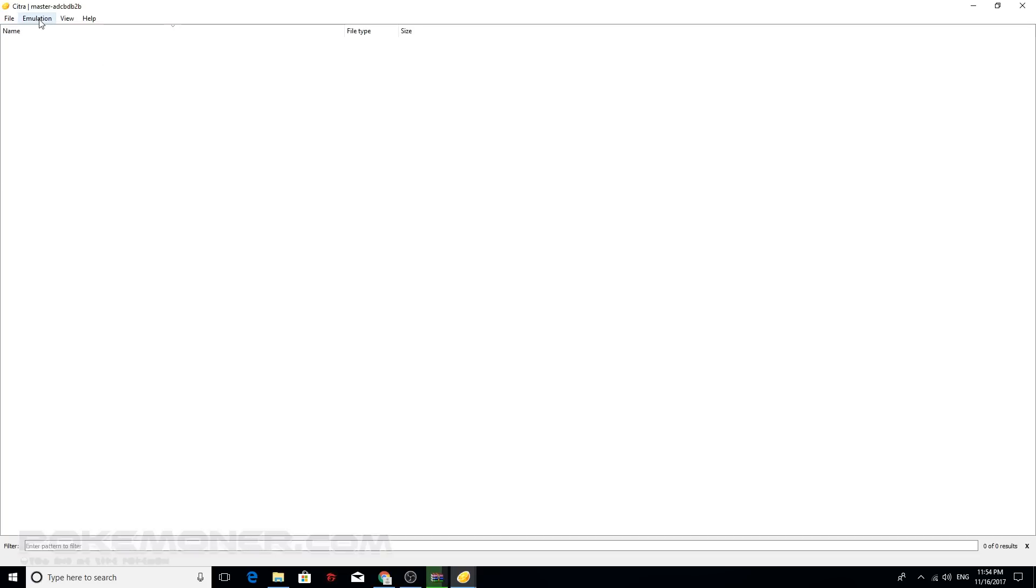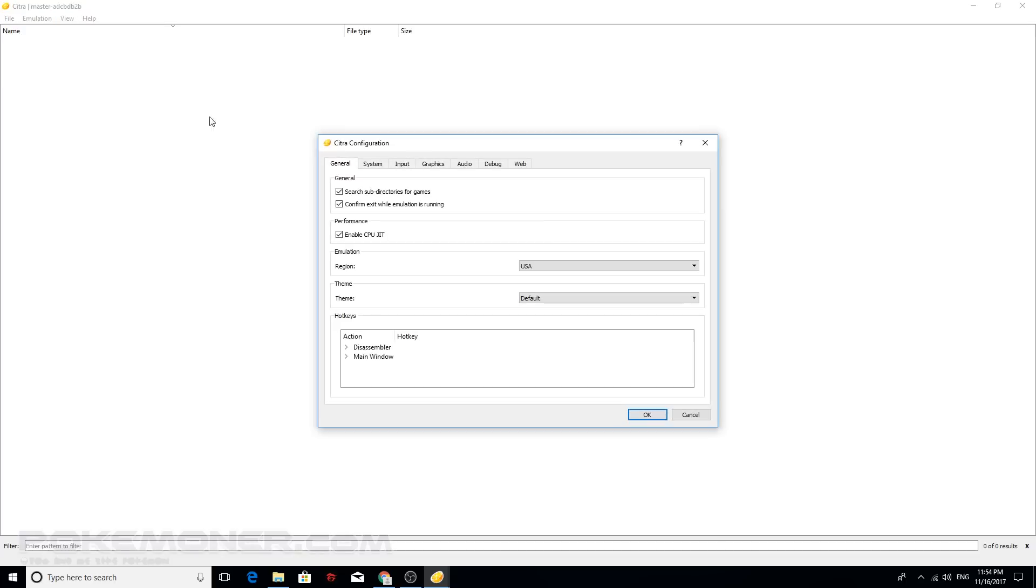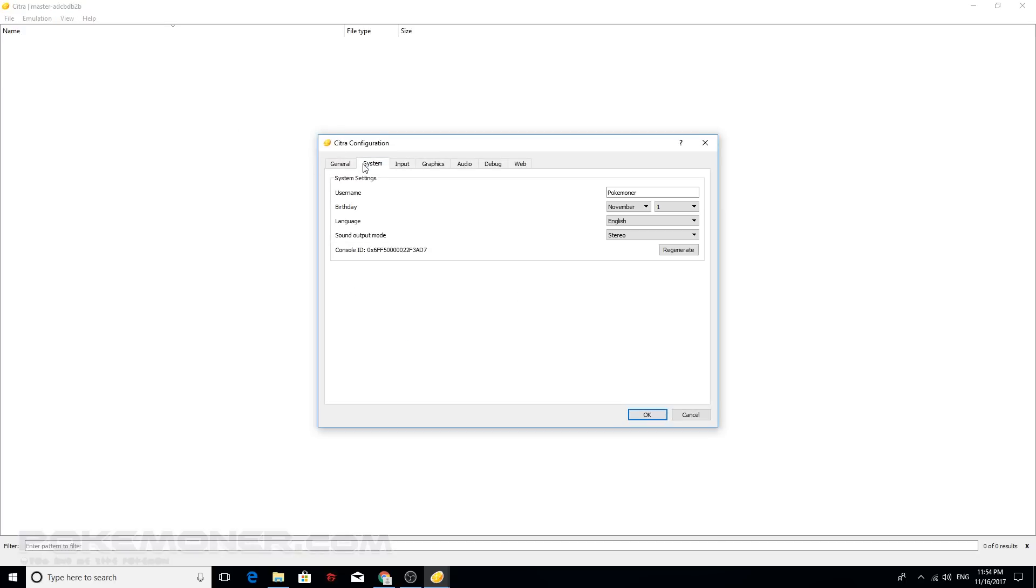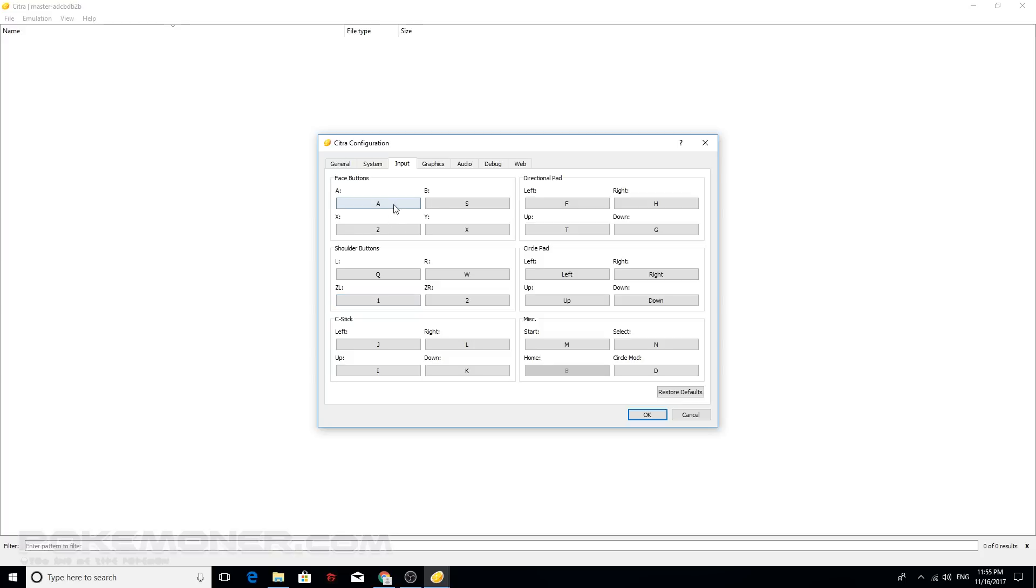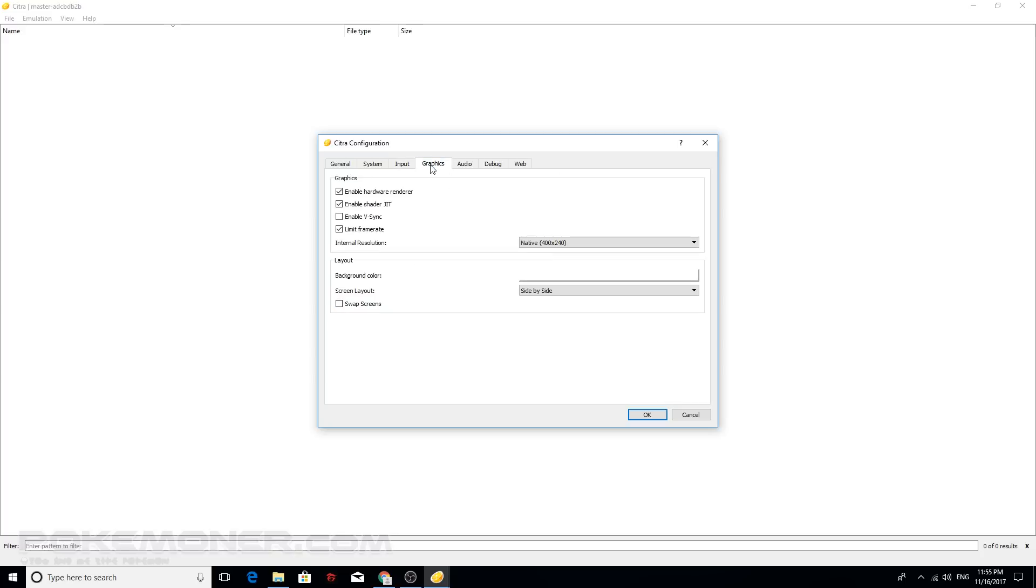The first, use setting emulator before we play. Emulator, config. And the system, you can see, enter. Input, you can change the button to play. Select, pop-up, down, left, right, enter, L and this. You can see.